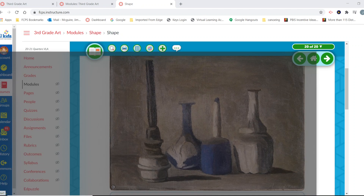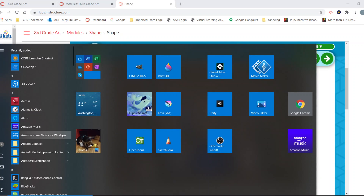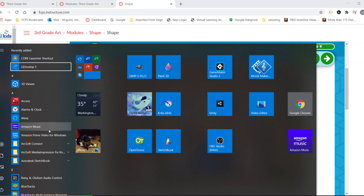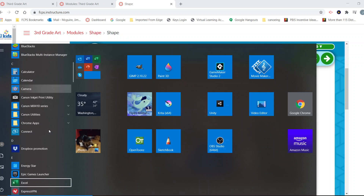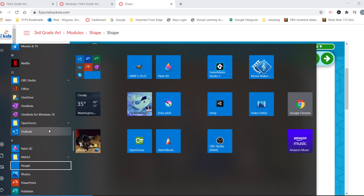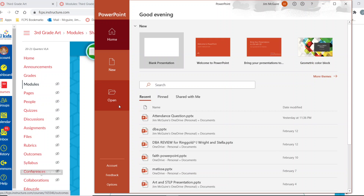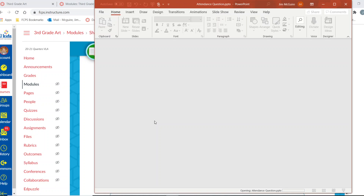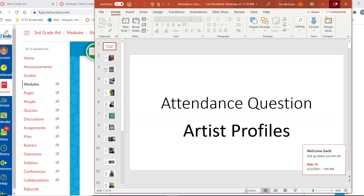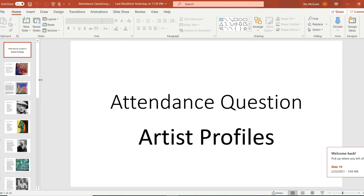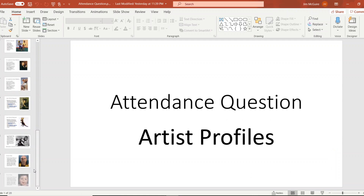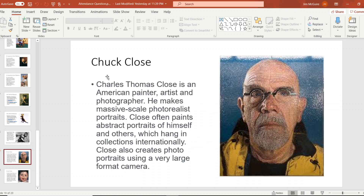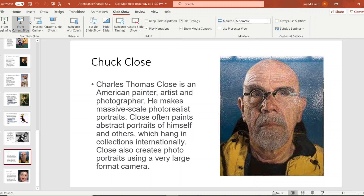Before we leave, we're going to look at our attendance question of the week. This is one of my favorite artists — he does something that no other artist can do. In fact, there are computer programs that kind of do what Chuck Close does. So Chuck Close is our attendance question answer of the week.